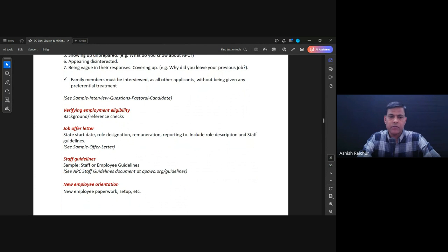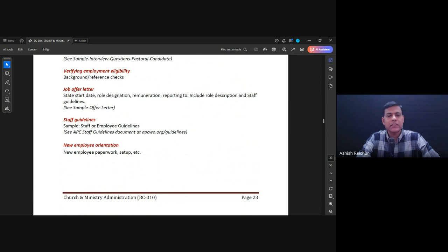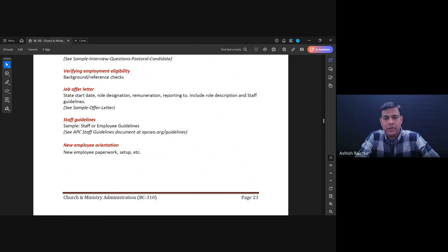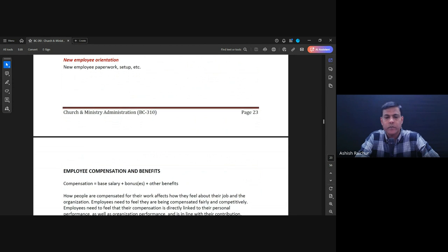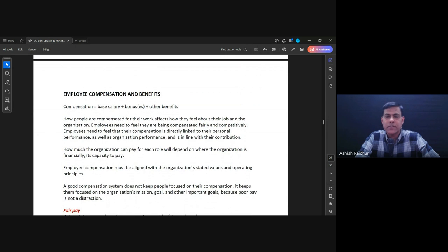Before we hire them, we give them all the relevant documents so everyone is clear. Once they join, we take them through orientation — paperwork, bank details, email setup, access to our HR portal, and all of that.